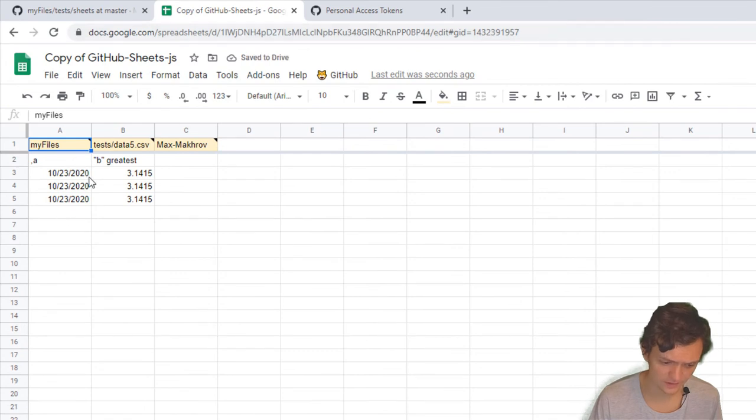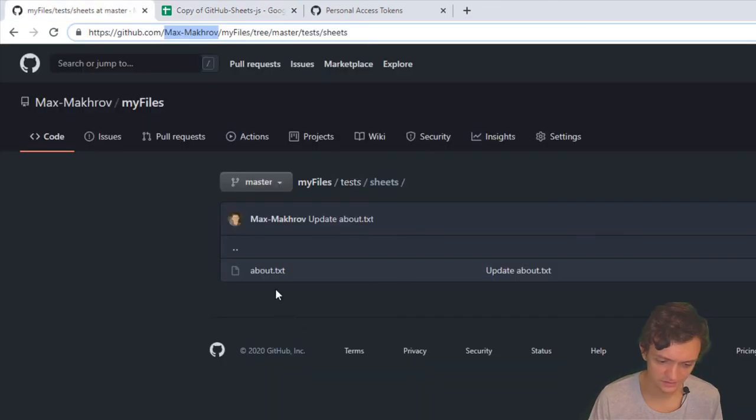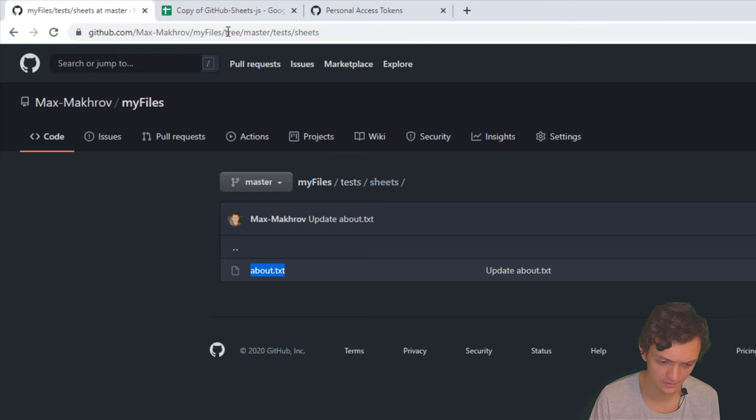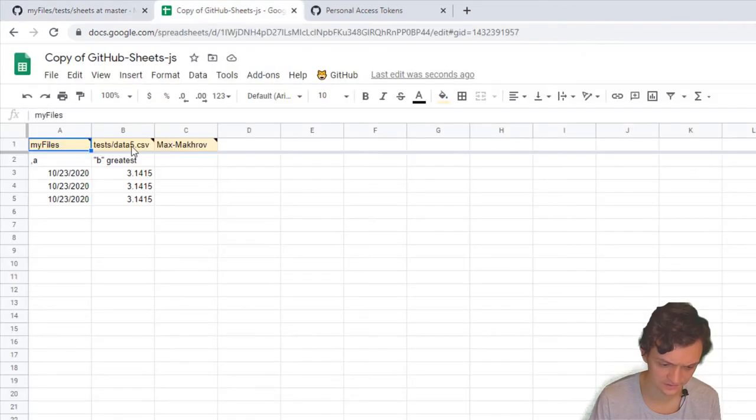What I want here is to see what's inside my about.txt file. I'll copy it here: about.txt.